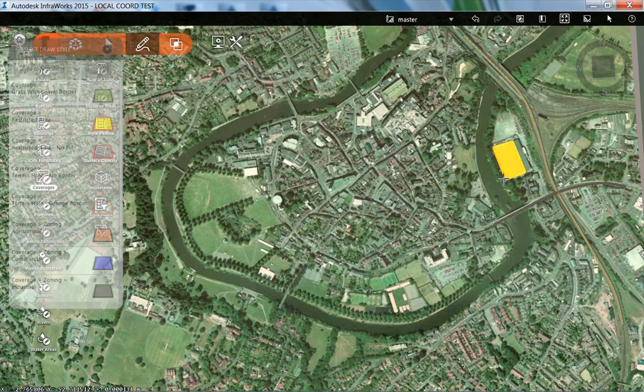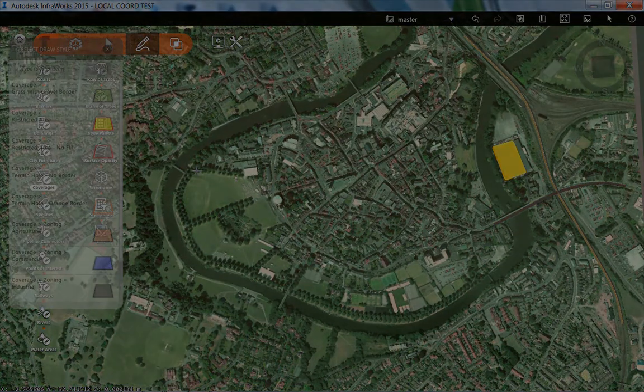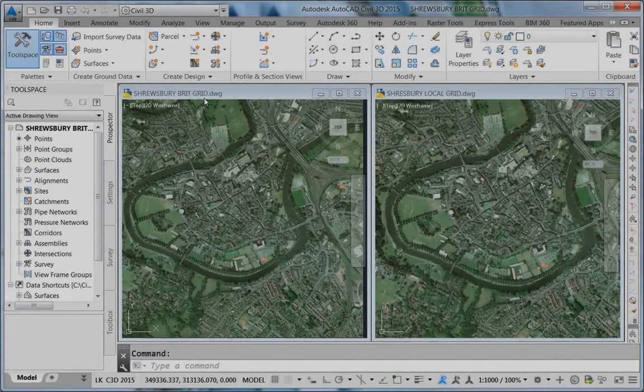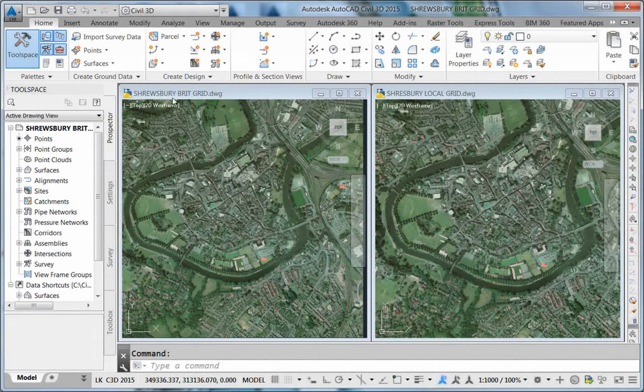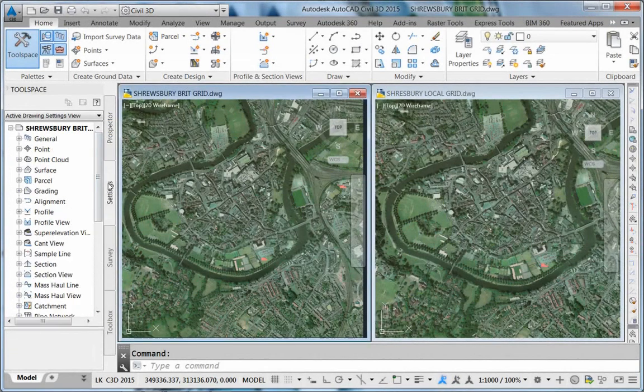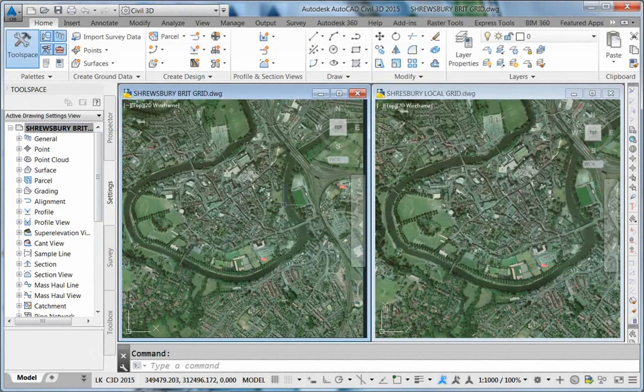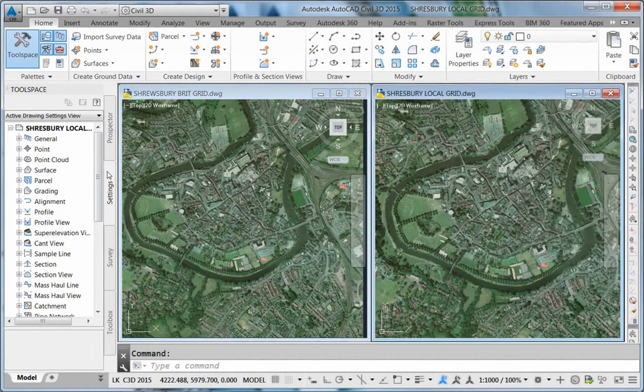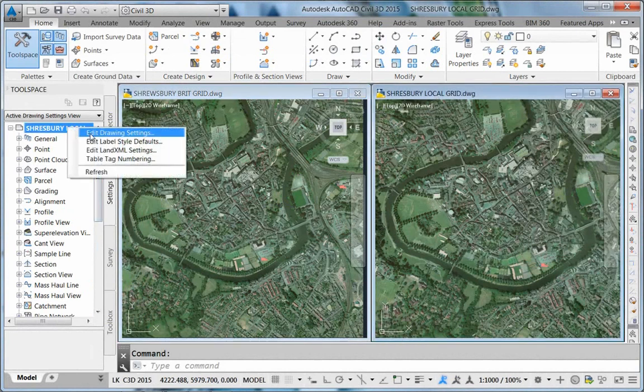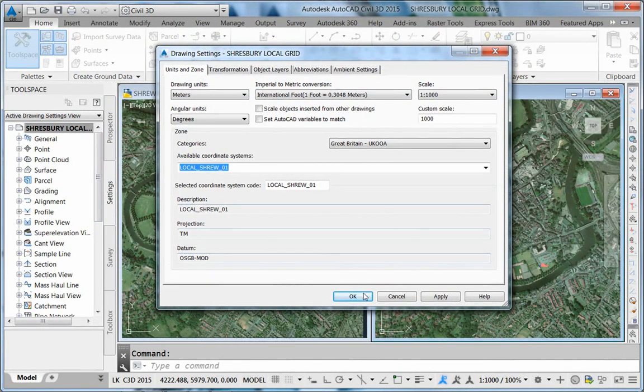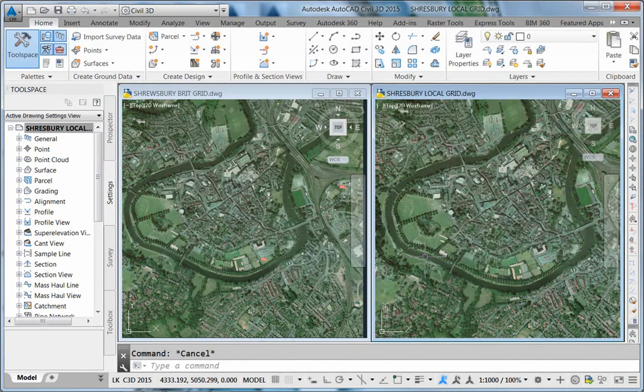Here is a small InfraWorks project and I'm switching to Civil 3D. I have two drawings open: one is in the British National Grid and we can check for the coordinate system settings, and the other is a custom defined local system. That local system is based on a surveyed point with an arbitrary 5000-5000 location.